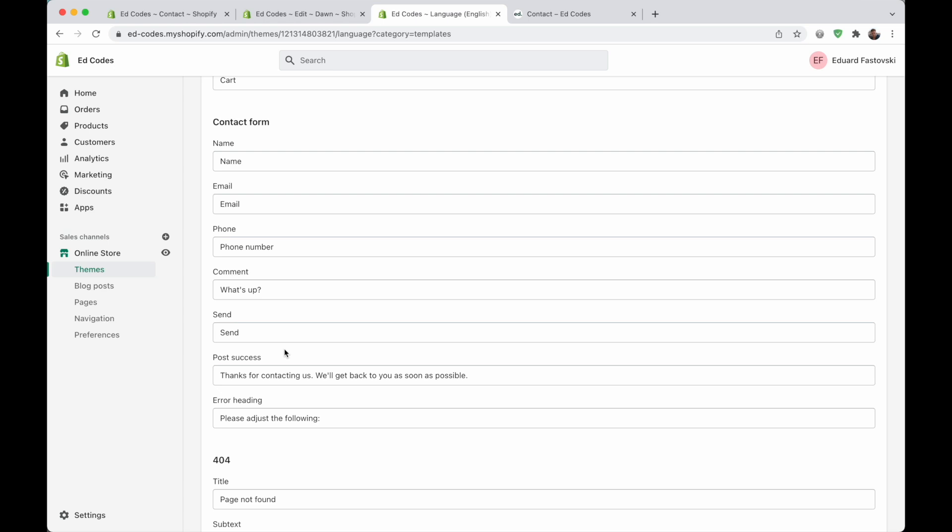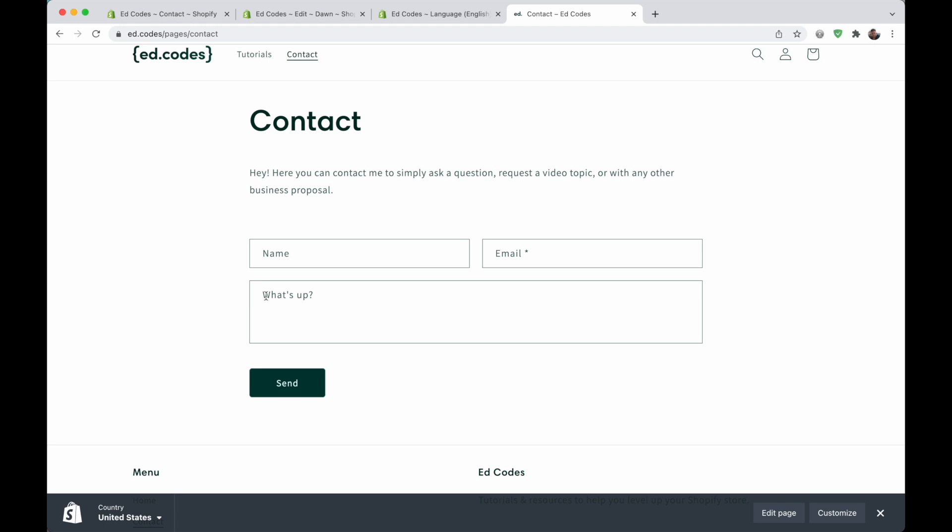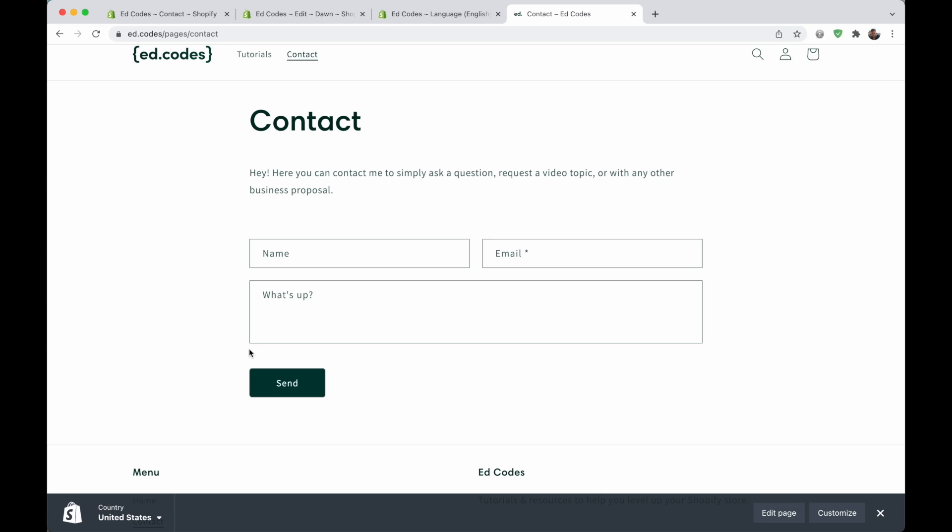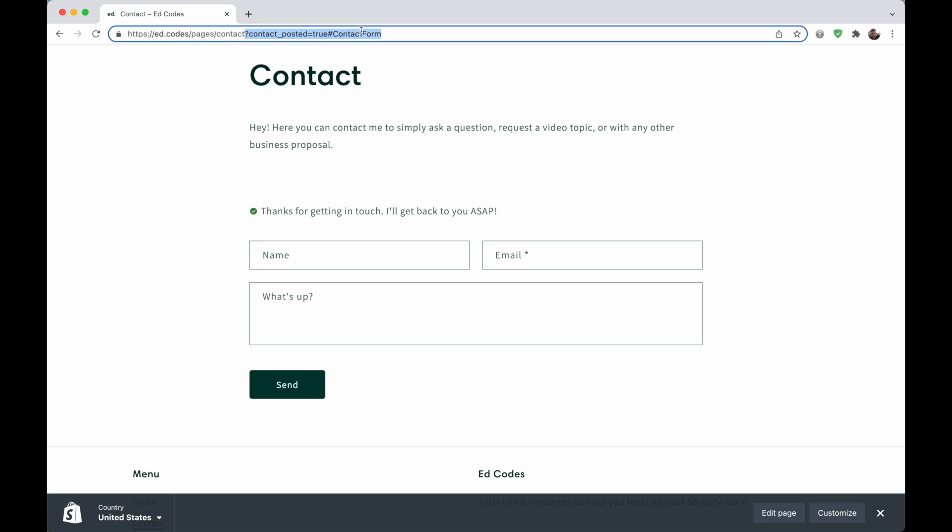Now for the thank you message. Here it is. It's called post success. And thank you for contacting us. I'm going to write thanks for getting in touch. Hit save. And now you can test your contact form. Just submit something if you want to see that thank you message. But you can also do something like this. So this part of the URL will actually show the thank you message. Because that's what happens when you hit send.